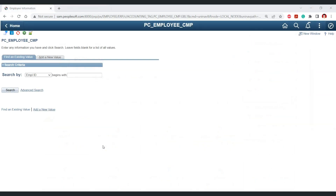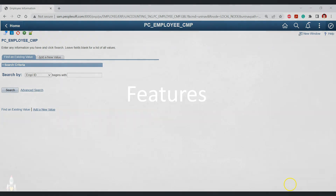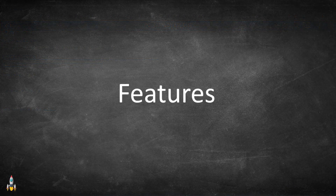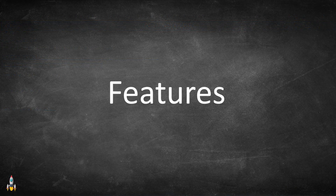After installation, the next time you log into your PeopleSoft system and enter a component, you will be able to see a set of icons. These icons are the features provided by the web extension, and their presence confirms that the extension is now working for your PeopleSoft system. Now let's discuss about the features provided by this web extension.